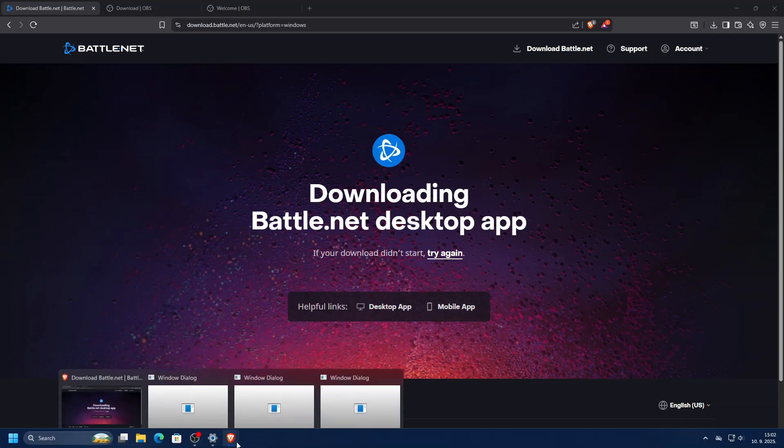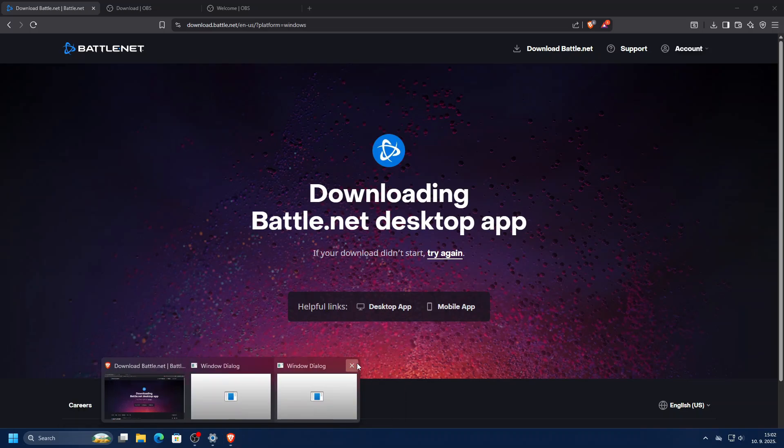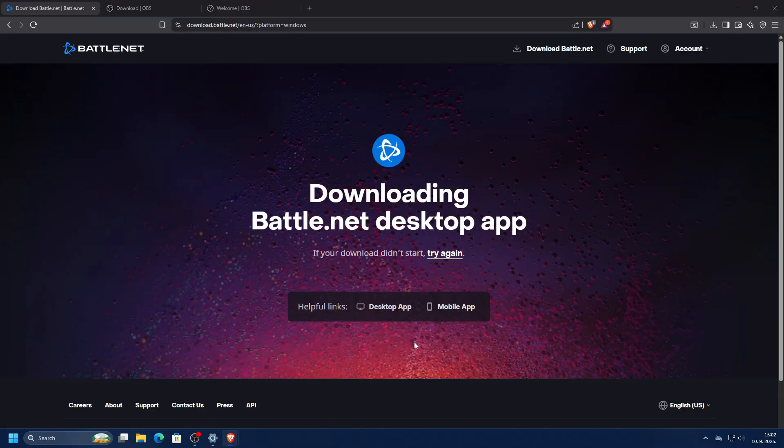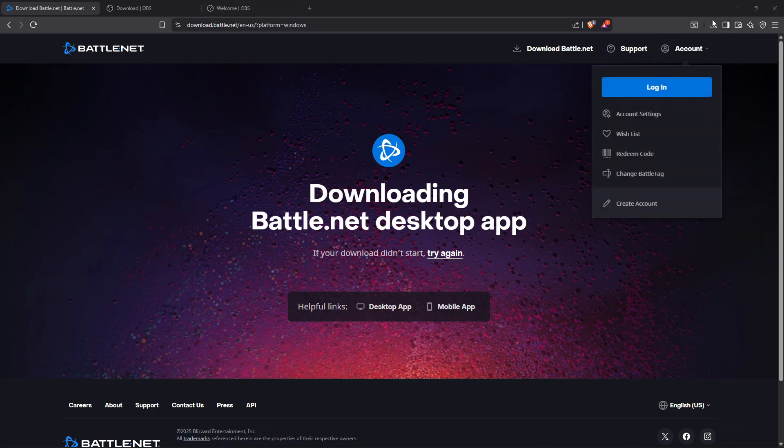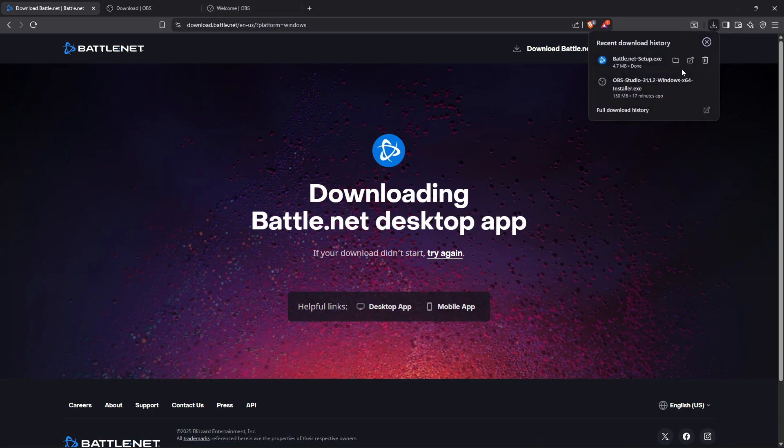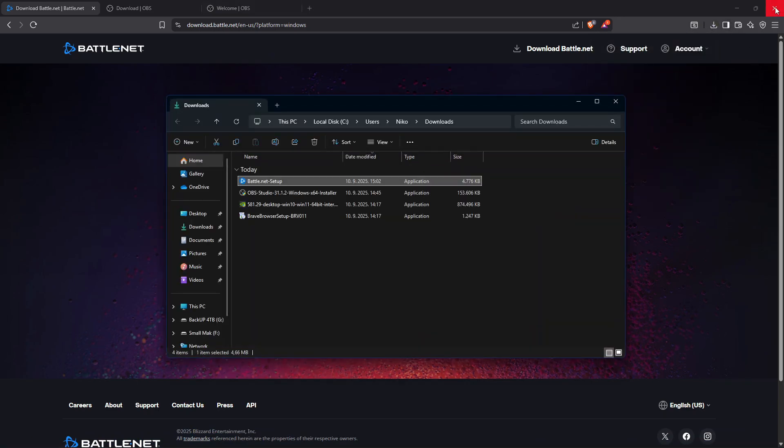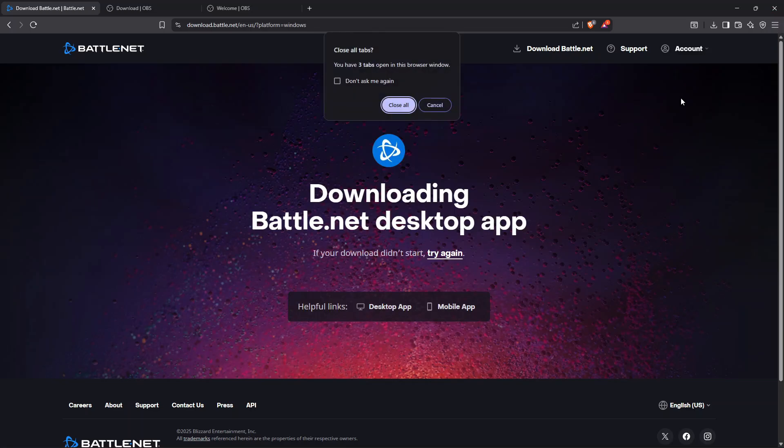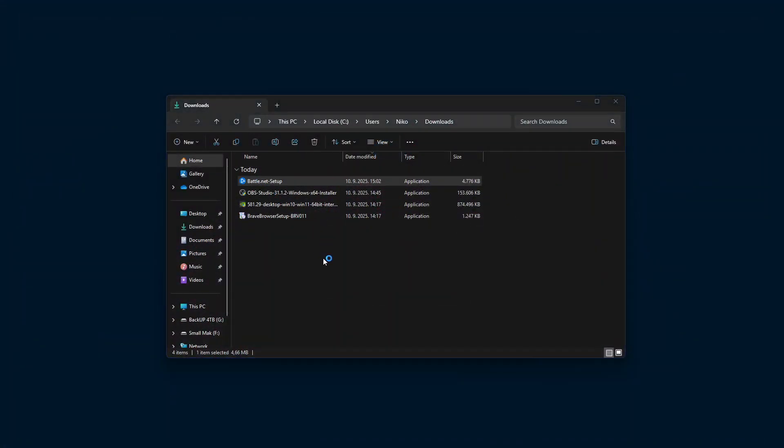The Blizzard launcher loves to give players huge headaches, so let's get to the point. I downloaded the Blizzard launcher start file.